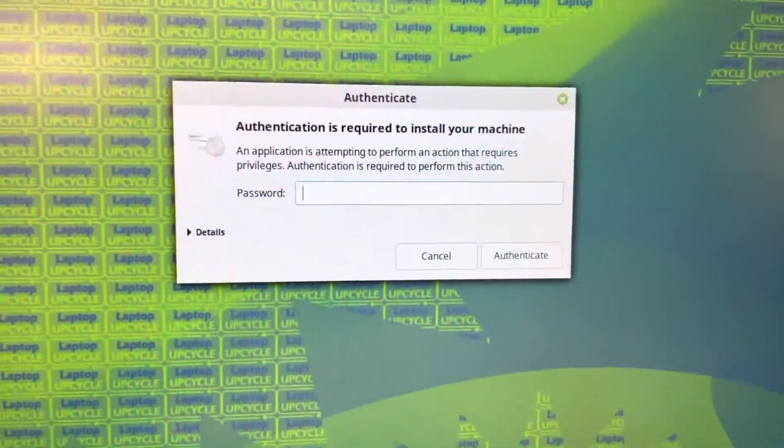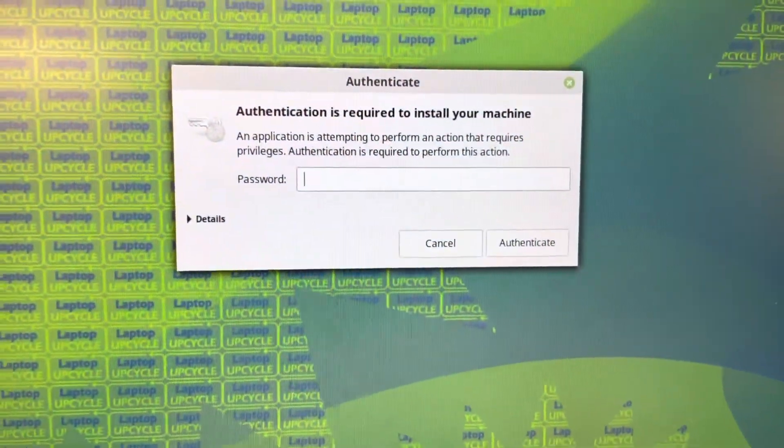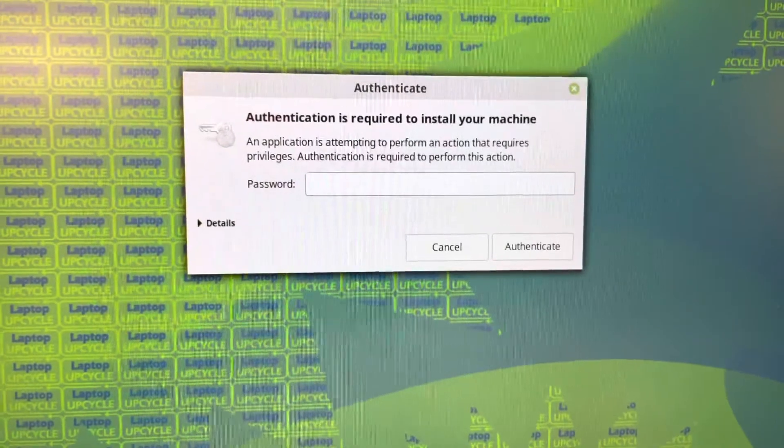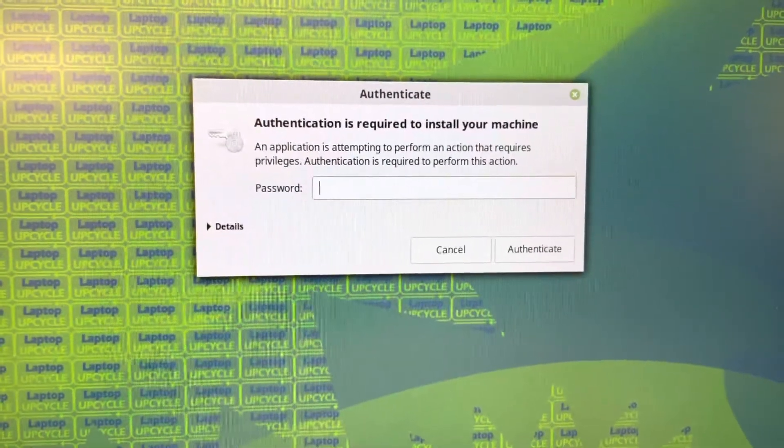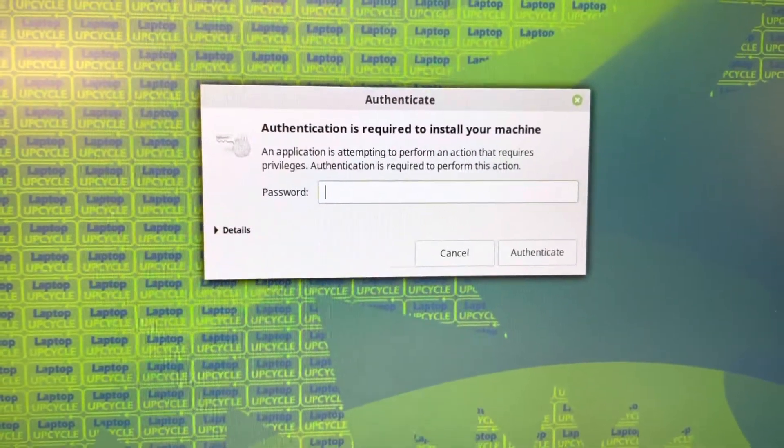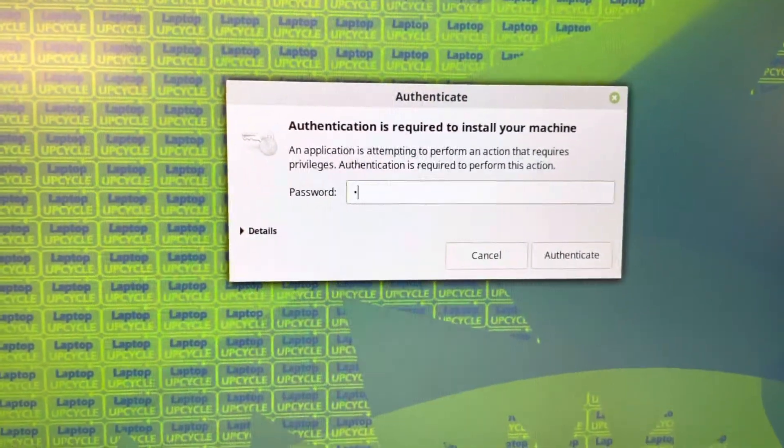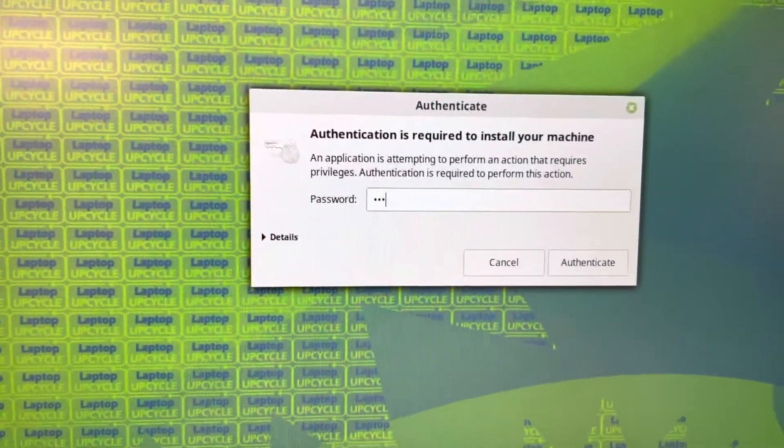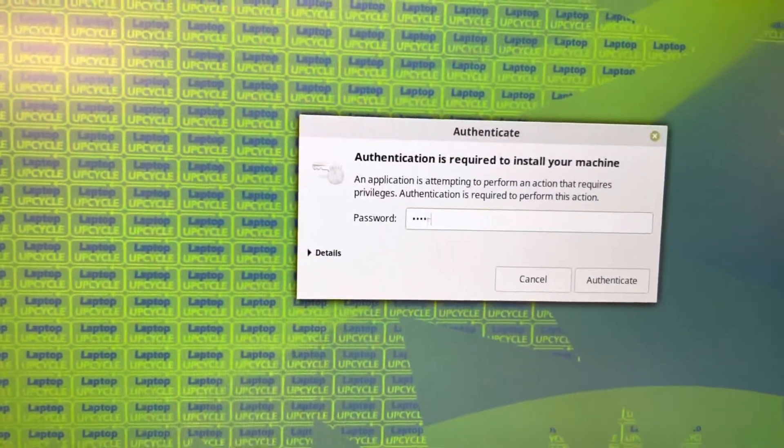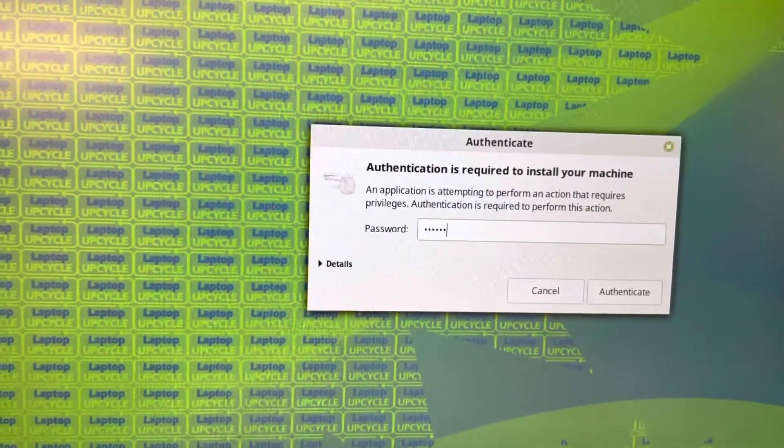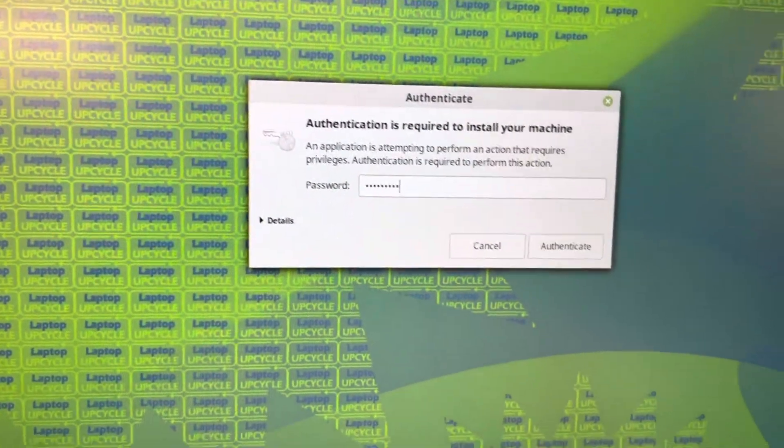And then you'll get another window. Authentication required to install your machine. Again, H-A-C-K, numeral 2, H-A-C-K.